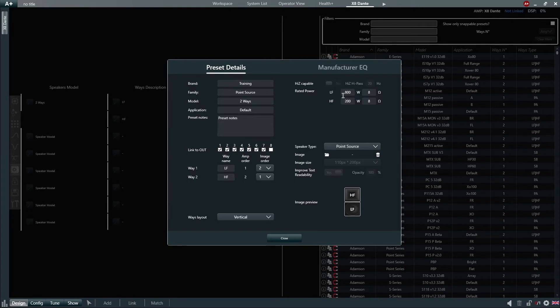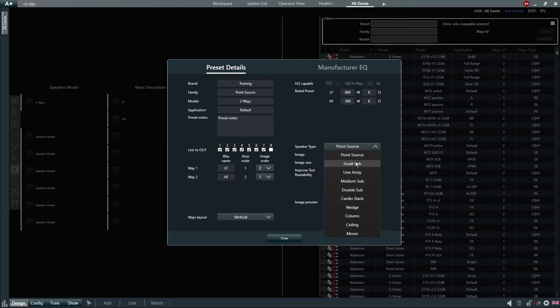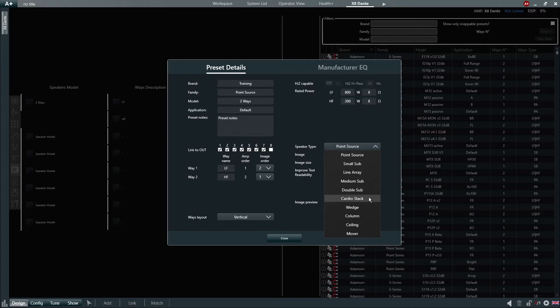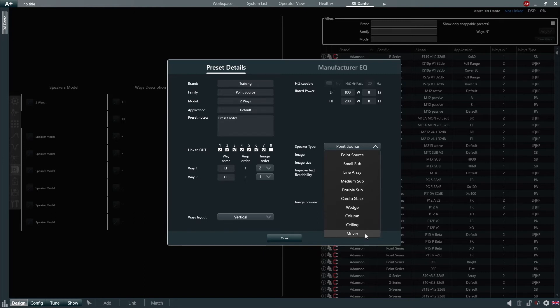Our speaker type is a point source, but we do have other image profiles available. Here we can see a small sub, line array, medium sub, double sub, cardio stack, wedge, column, ceiling and lastly, mover.